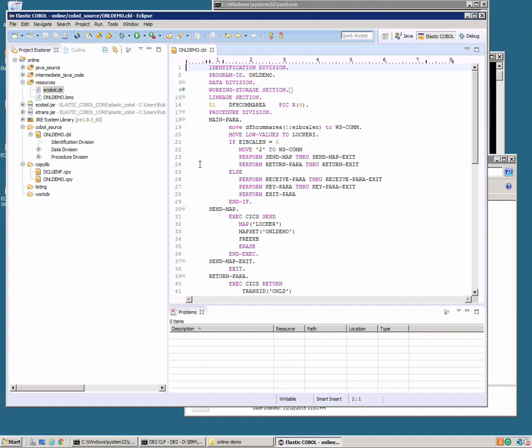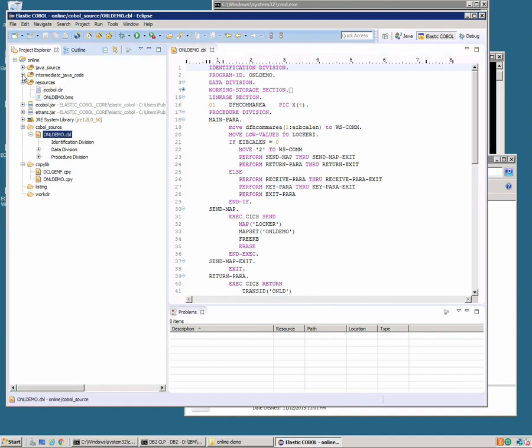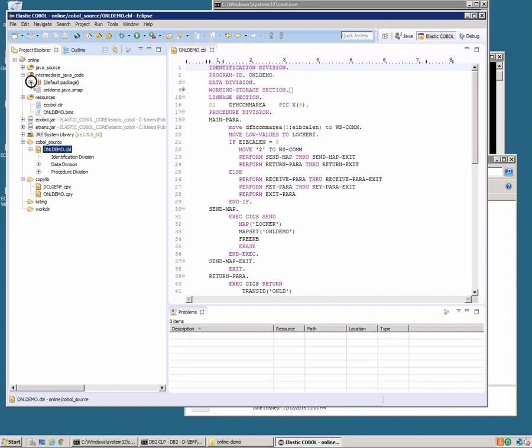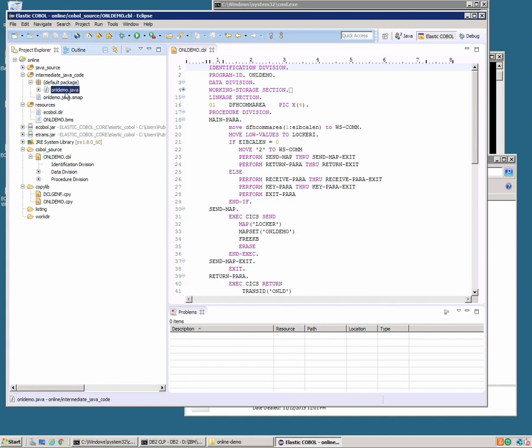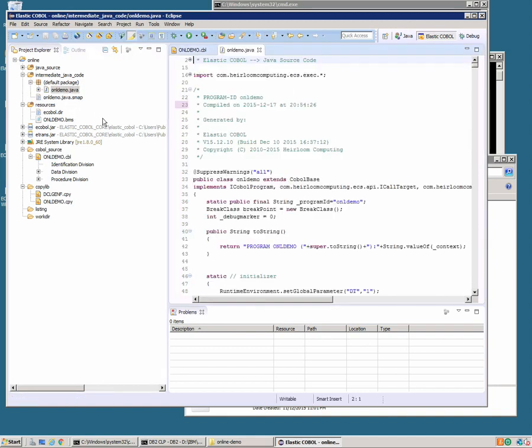That's the application built. As you can see it's taken the COBOL and it's actually generated our Java code that corresponds to that COBOL. And then Eclipse will go ahead and compile that Java into Java classes which is what we'll package up and deploy over to Wildfly.